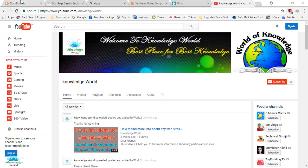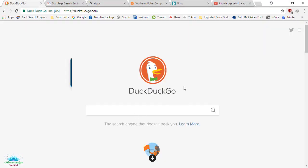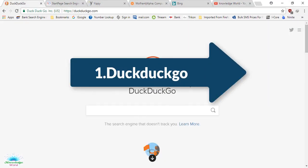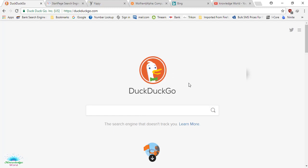Number one is DuckDuckGo. DuckDuckGo is a very good search engine because it does not save your privacy or track your personal information. Lots of search engines like Google, Yahoo, and MSN store your information when you search using them.